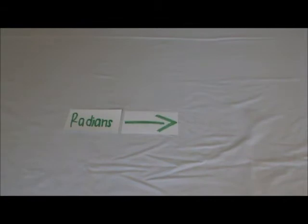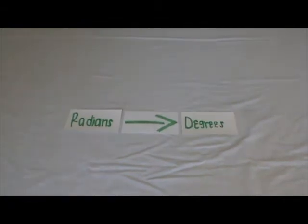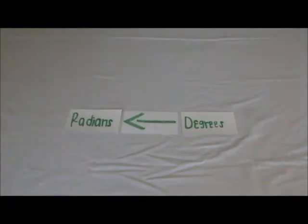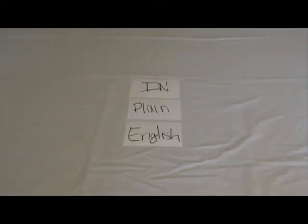This is how to convert radians to degrees and degrees to radians in plain English. So first you take your radian measure. Let's say it's 3 pi over 4,